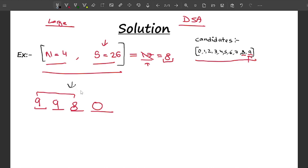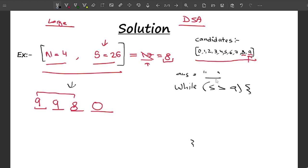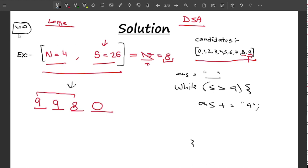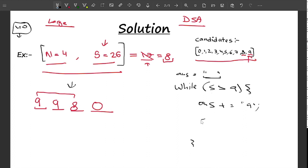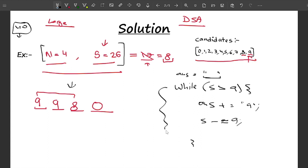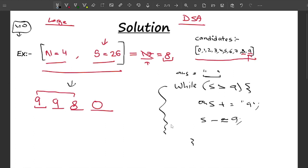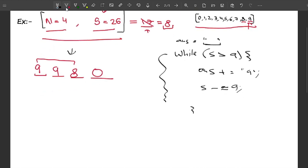Now let me write the pseudocode. I'll use an answer string, initially empty. While the sum is greater than nine, I include nine: answer += '9', and then decrease sum by nine (sum -= 9). The answer is a string because n can be up to 40, which an integer cannot hold.